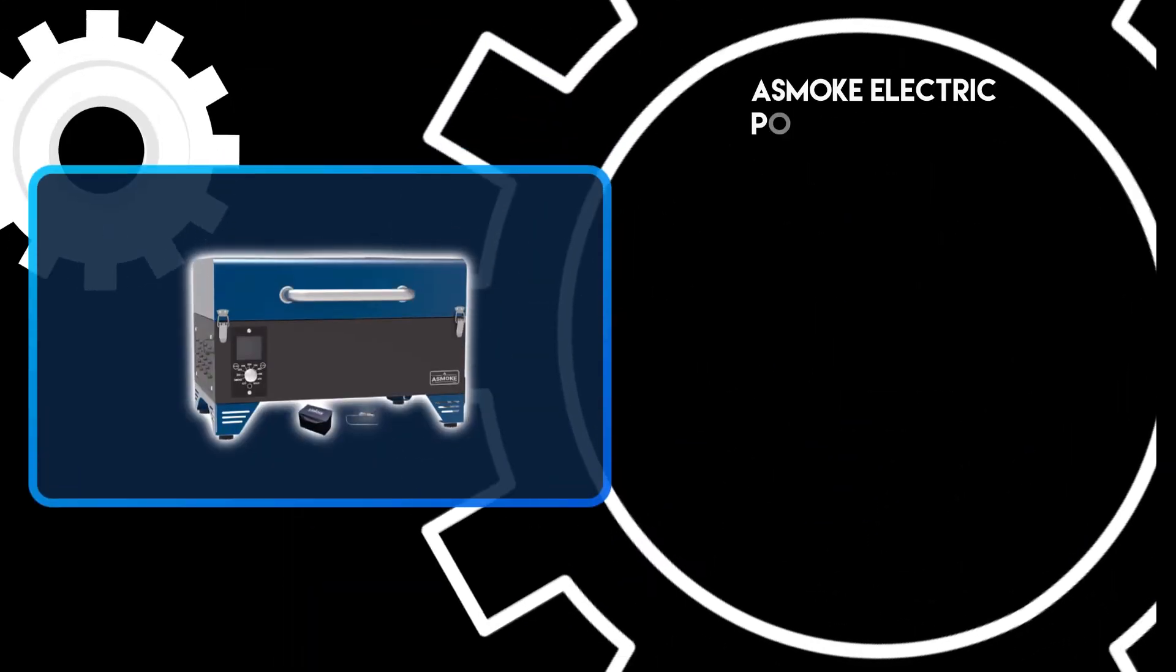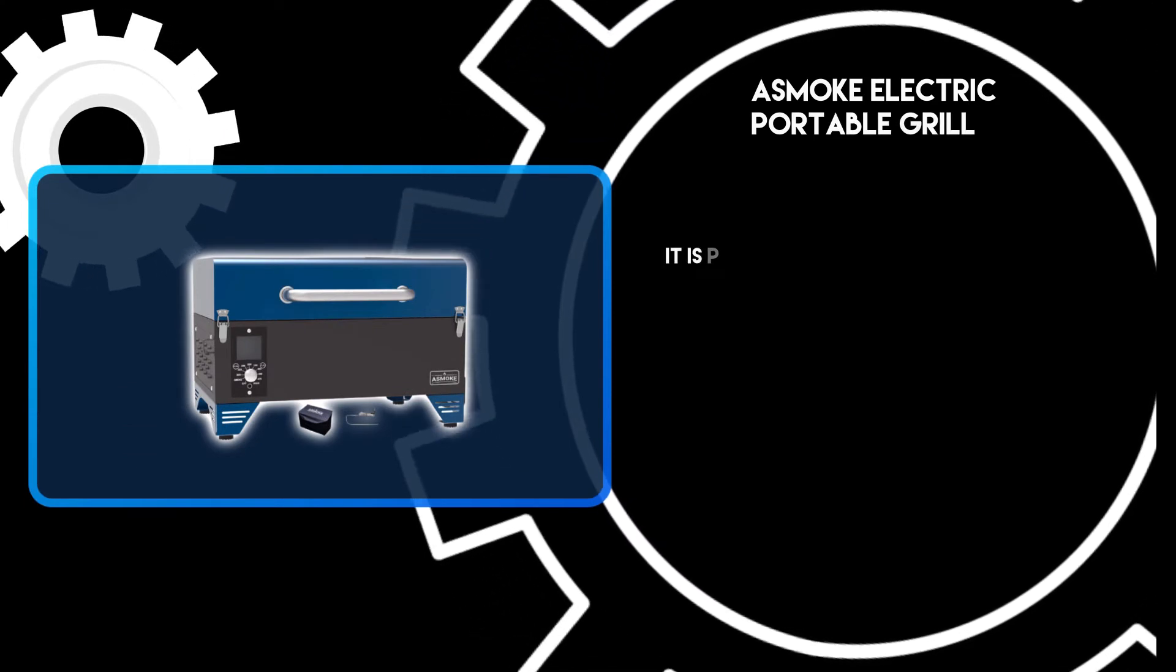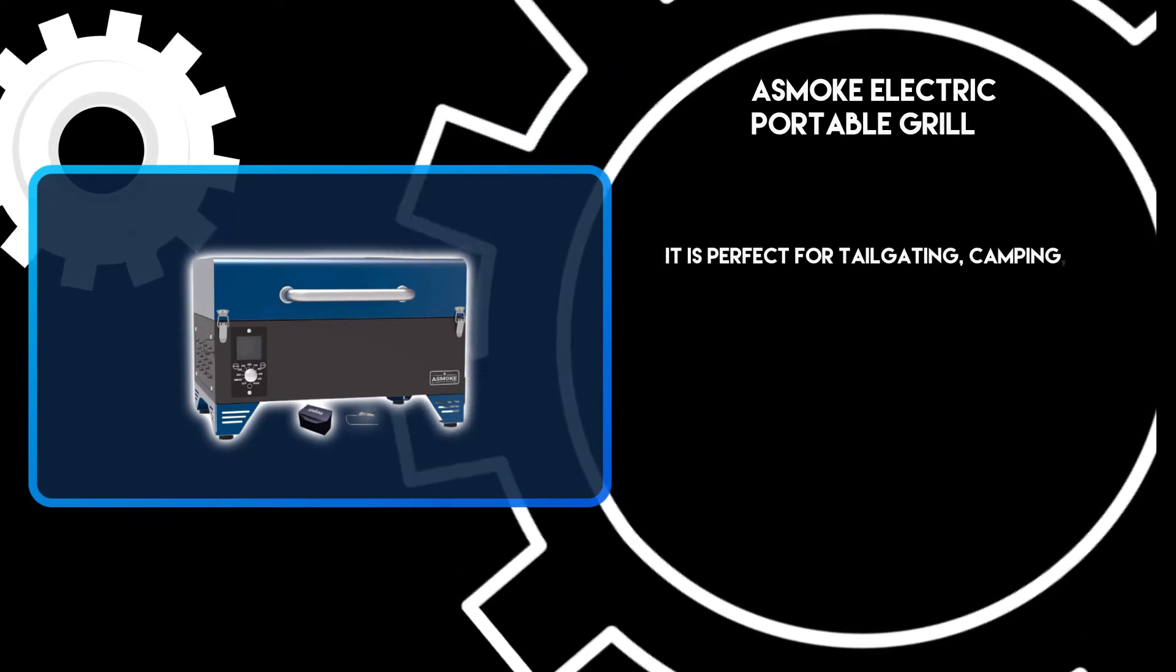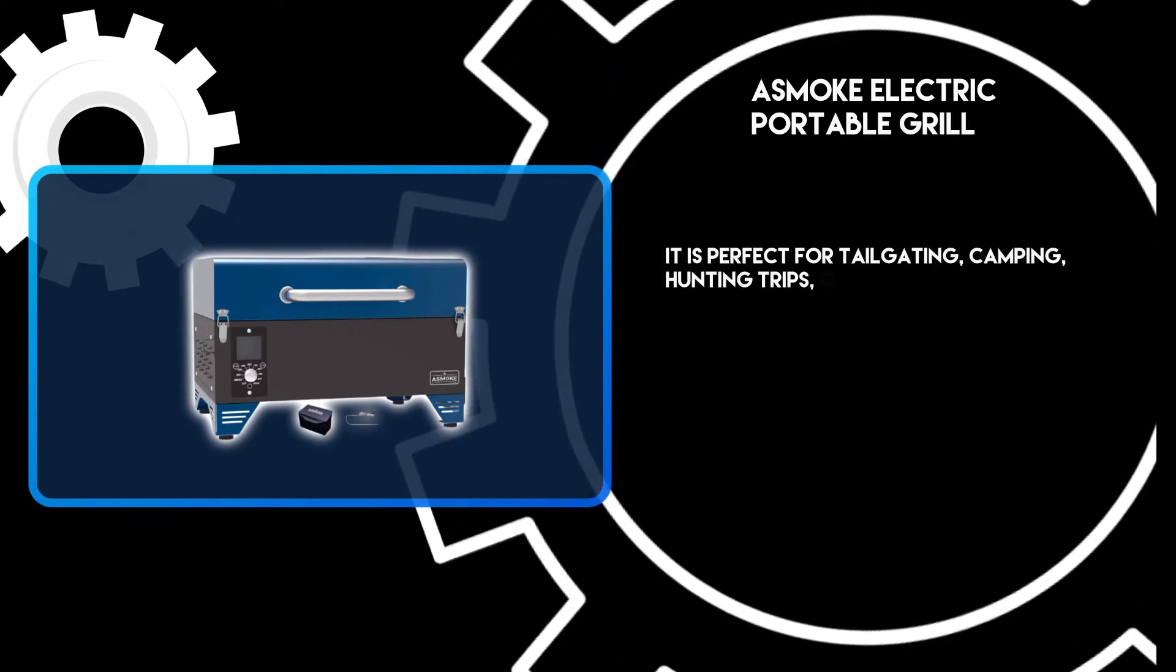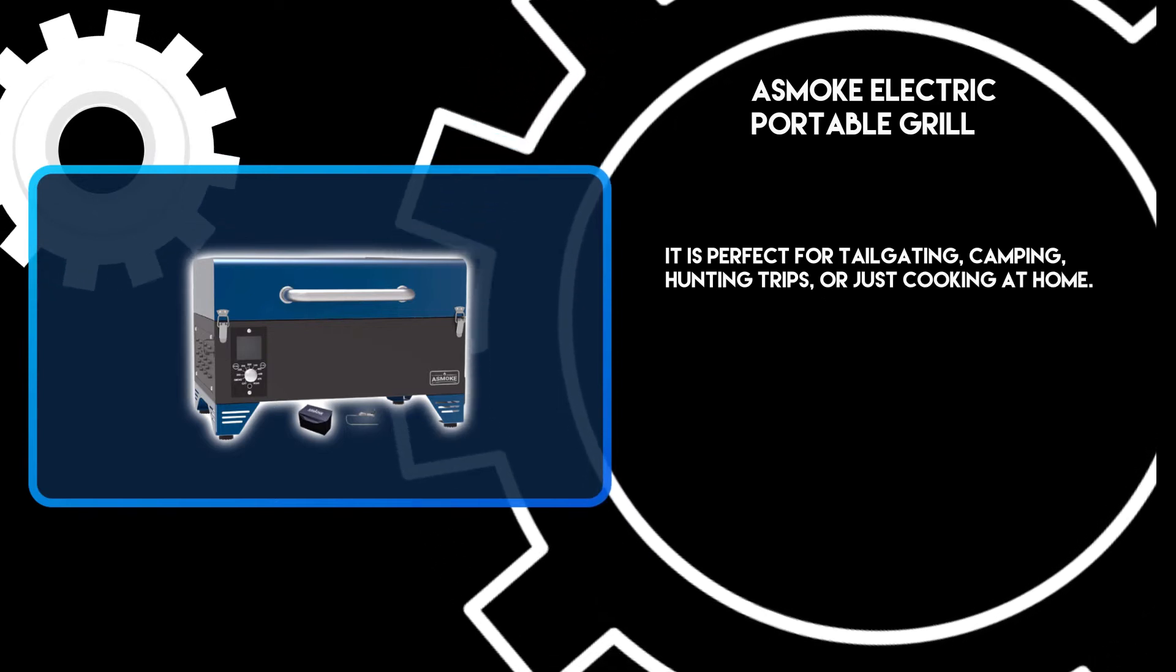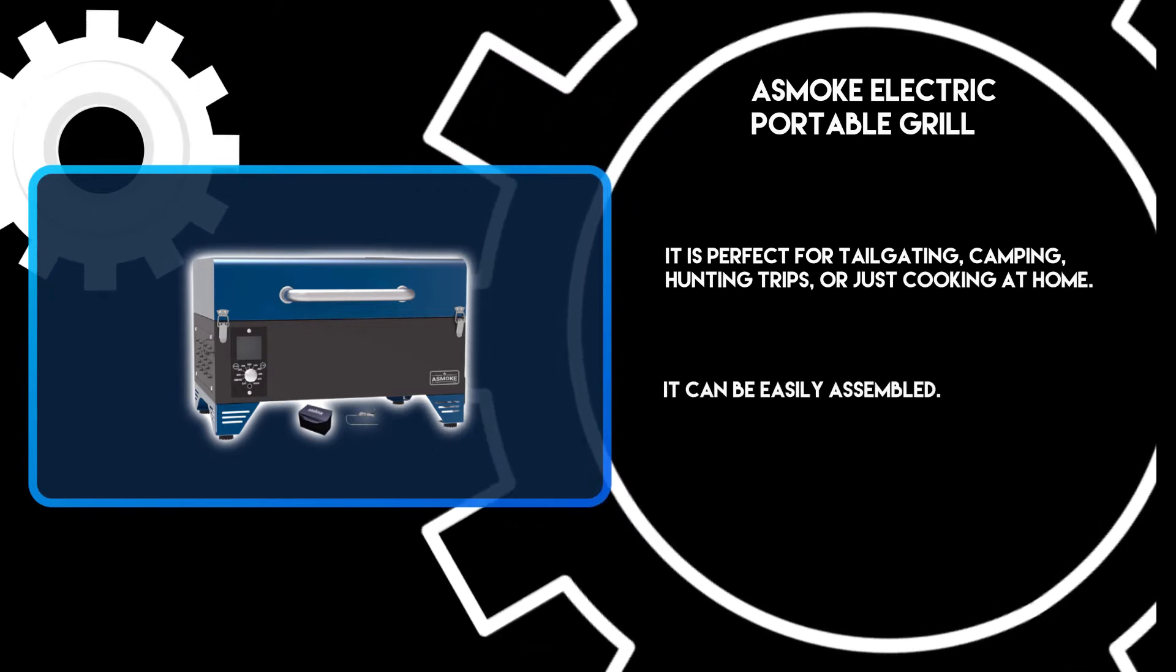At number three, a smoke electric portable grill. It is perfect for tailgating, camping, hunting trips, or just cooking at home. It can be easily assembled.